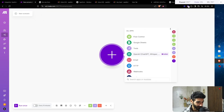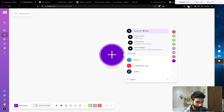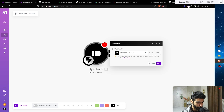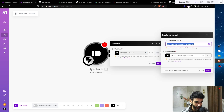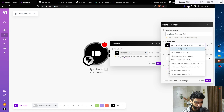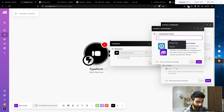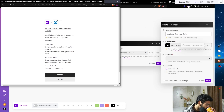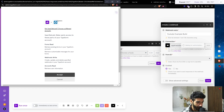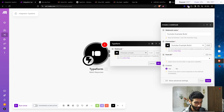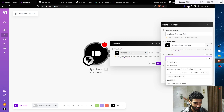Click the plus button and look for Typeform, then look for Watch Responses. Once you have that, click Add, name it — I'll call it YouTube Example Build — then click on Connection, click Add, name it YouTube Example Build, click Save, and then accept the authorization.